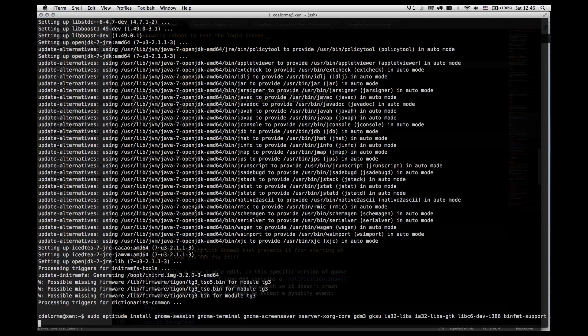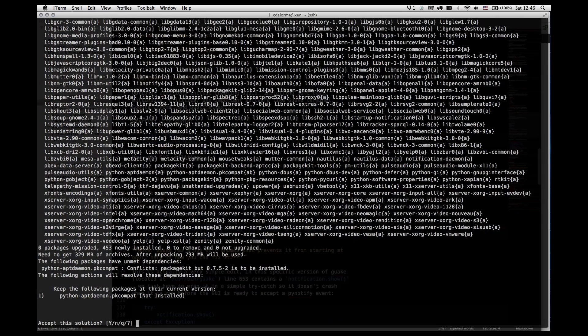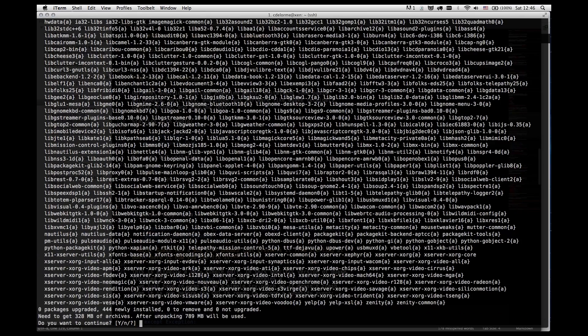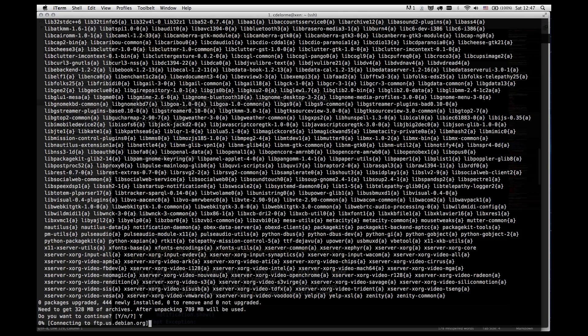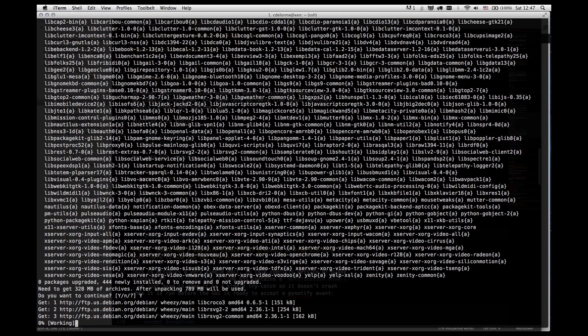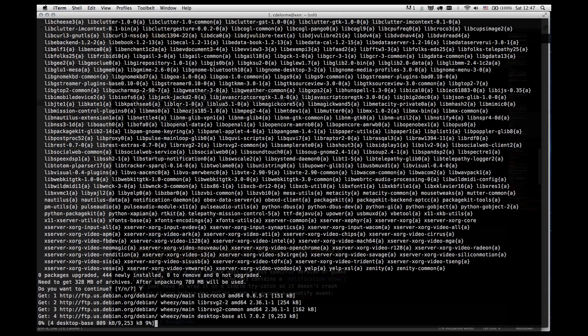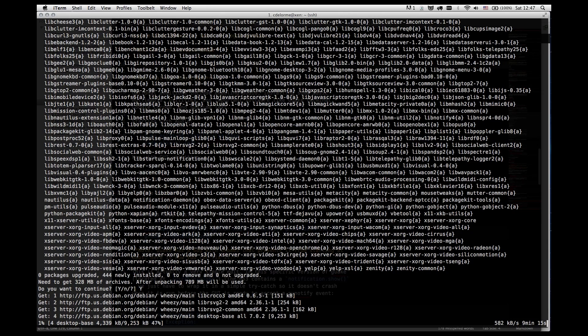Time for our next package set. This is another whole slew of packages. And this is going to install our GUI for us. Again this only takes roughly five minutes give or take.